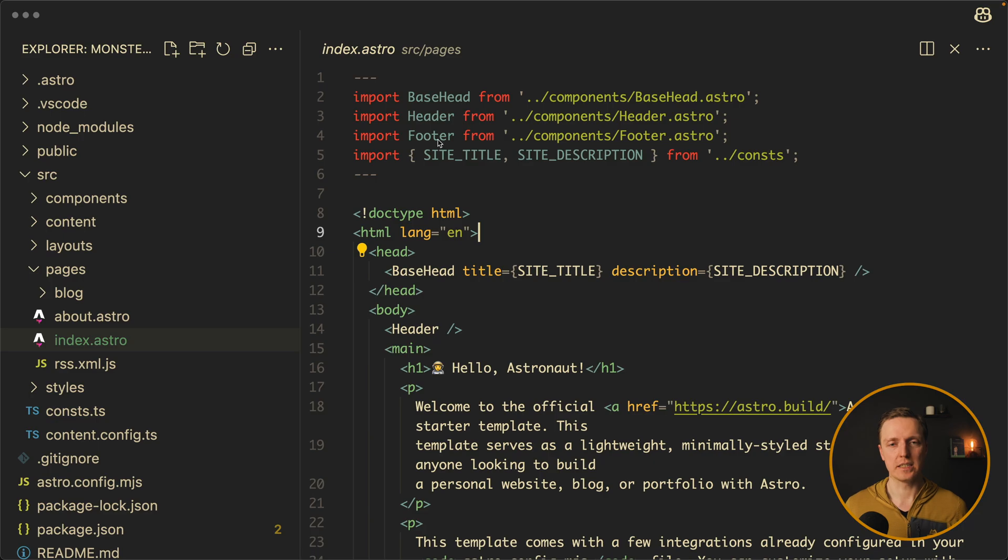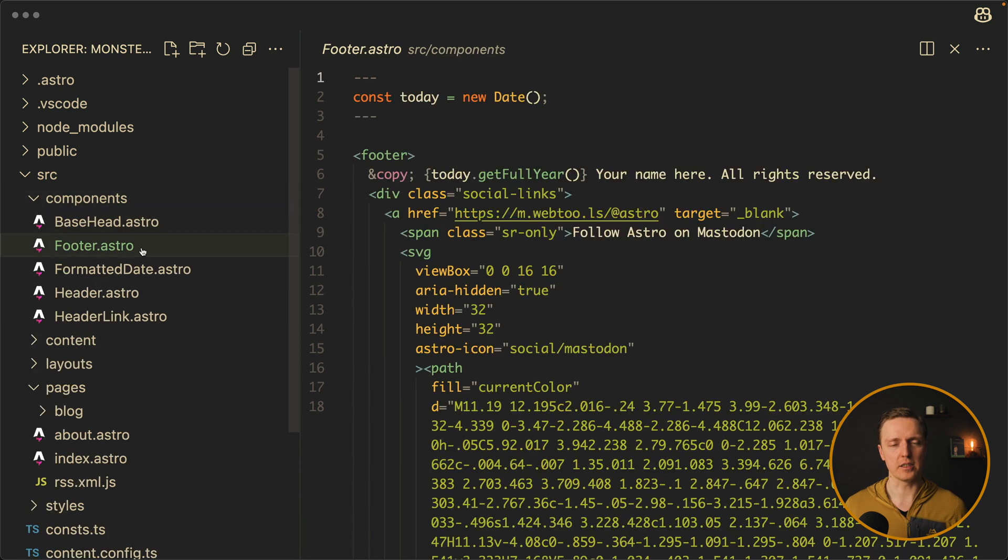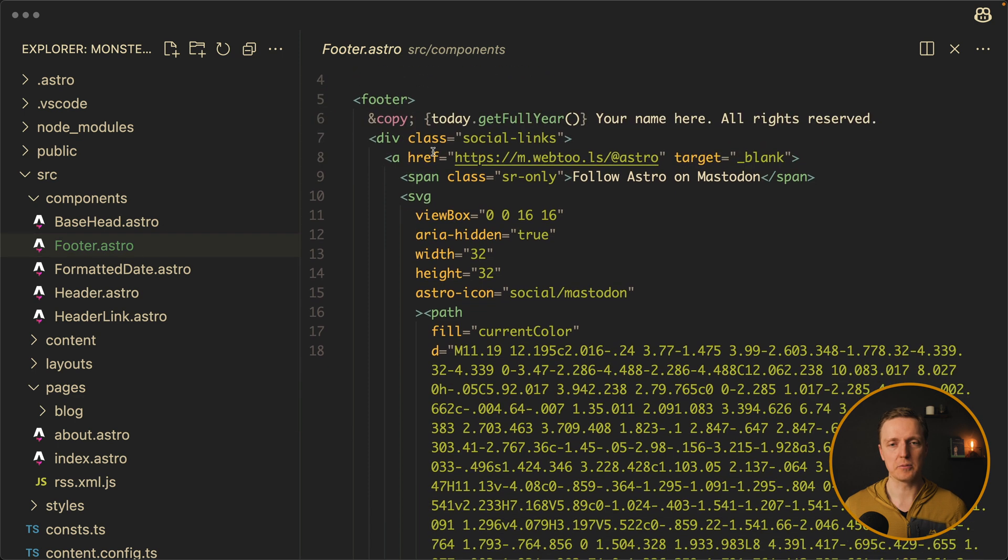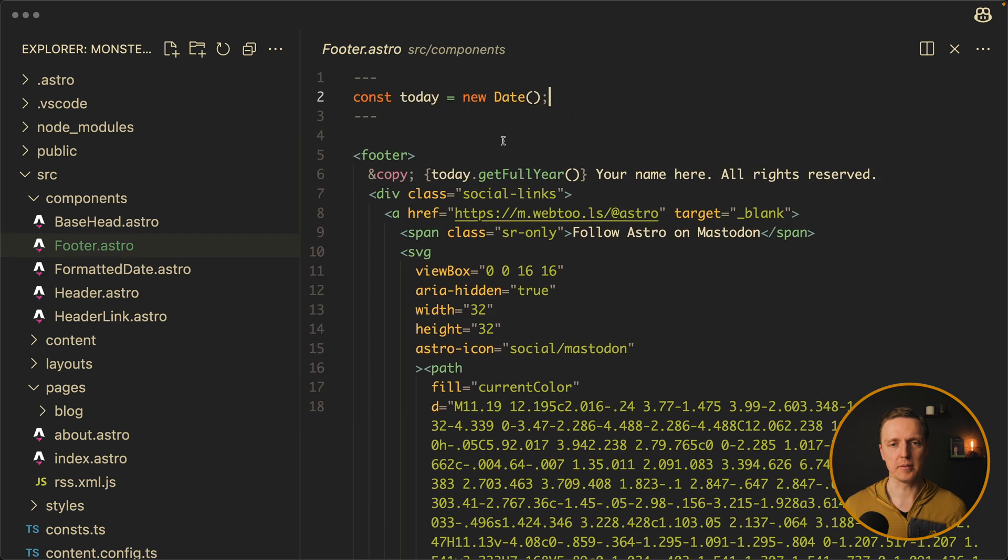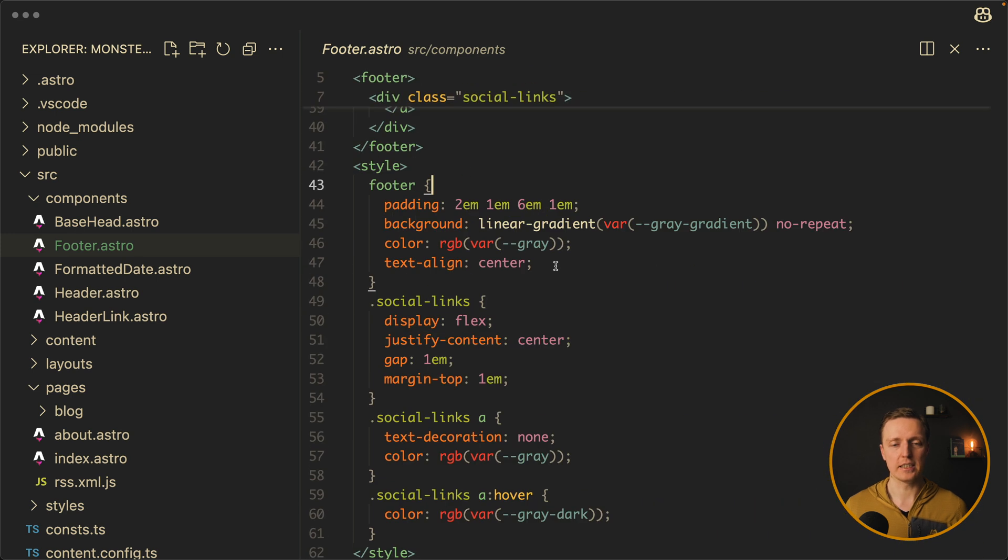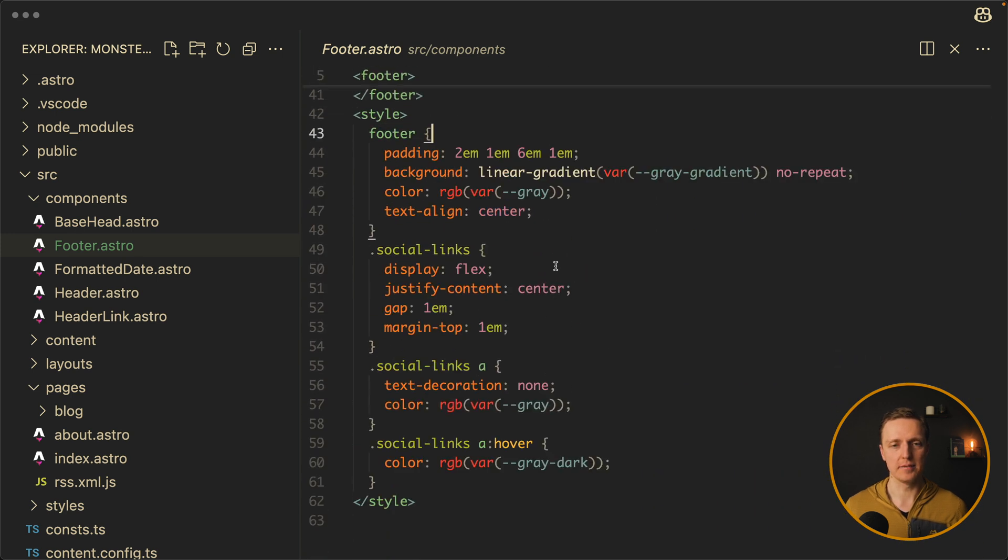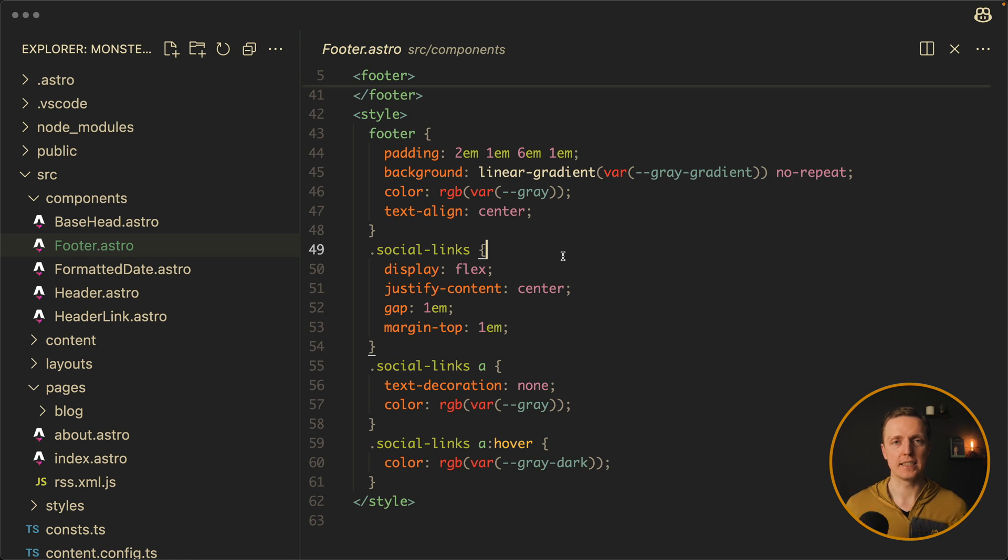And what we see on the top is that we are using header from components header. So we can guess inside components we have reusable components. Let's open here footer astro. So on the top we have our block with javascript. And then we have markup where we can use these variables. Additionally here we have inline styles. So it will be all packed in a single HTML file.